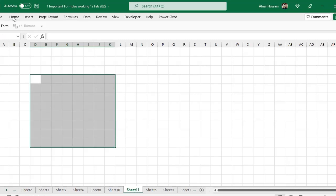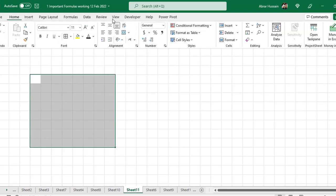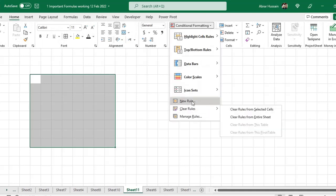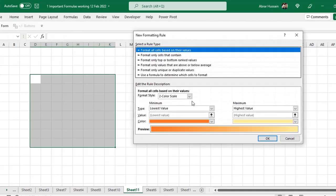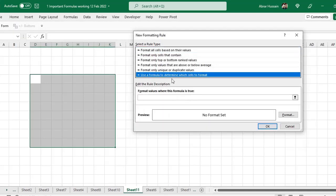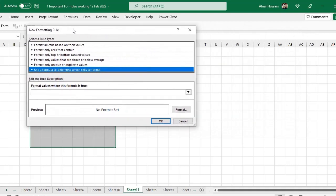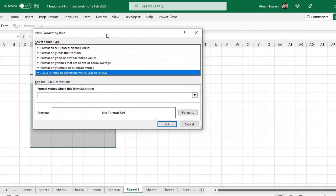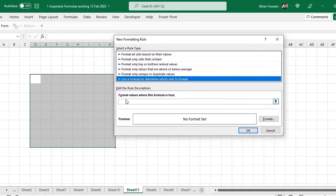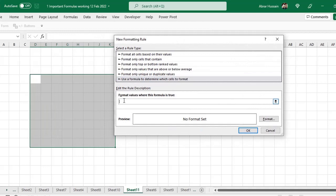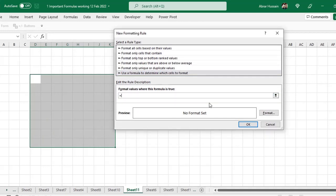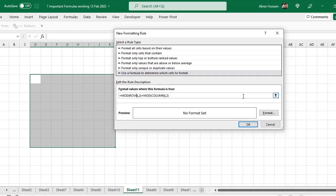Now go to conditional formatting. New rule. Here in the use format to determine which cells to format, you need to type a formula is equal to, then MOD formula. Then small bracket, then small bracket, then small bracket close. After that comma, then 2, then small bracket close.